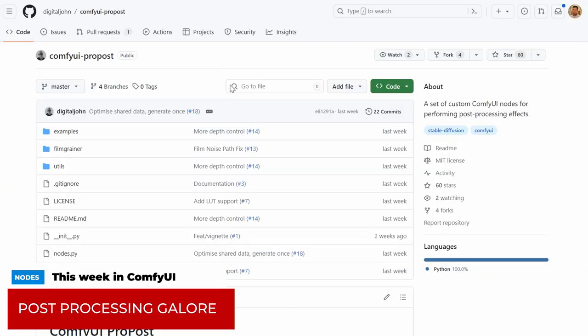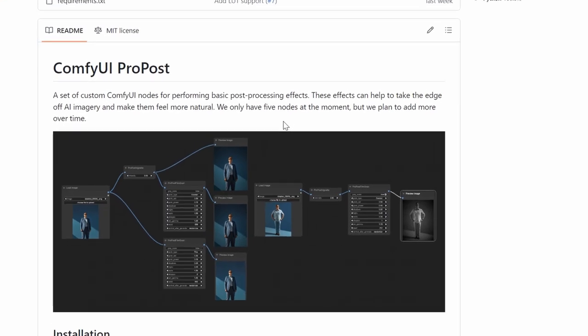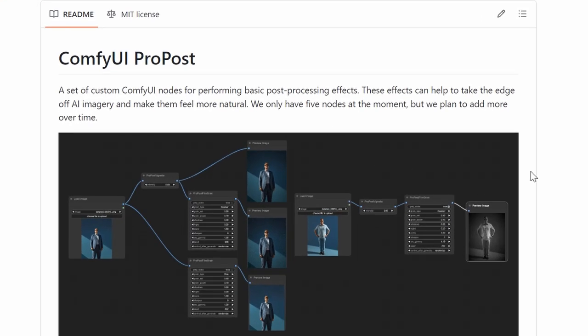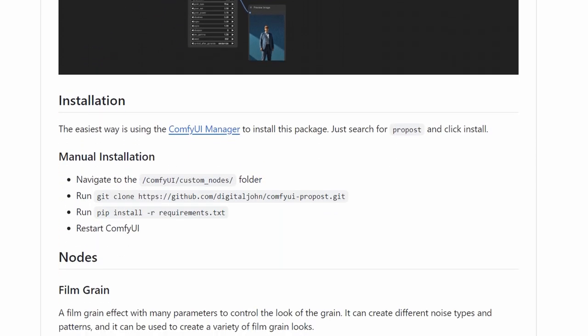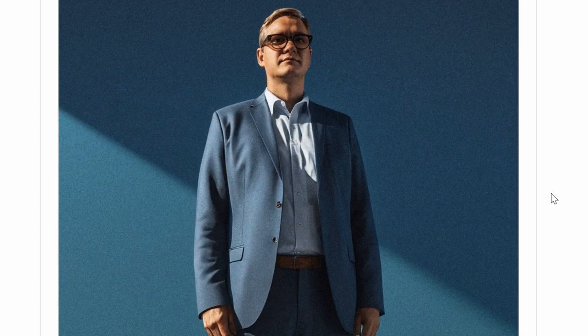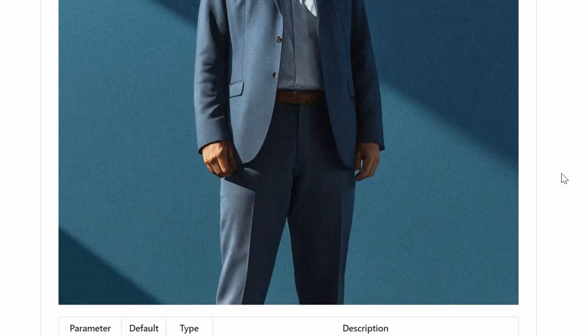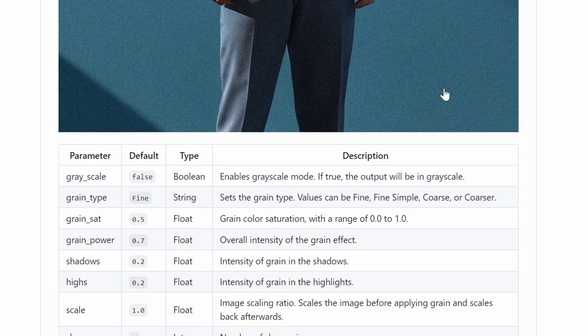some really exciting new nodes came out last week. One of them is Propost by Digital John. And what that does is allows you to have control over the image, essentially post-processing within ComfyUI itself without having to open a third party tool and do the editing there. You can do things like adding film grain, etc. I think there's like five filters in there. It's quite limited, of course, but it's only going to get better. It's brand new. Go check it out. Go download it. Really cool set of nodes.